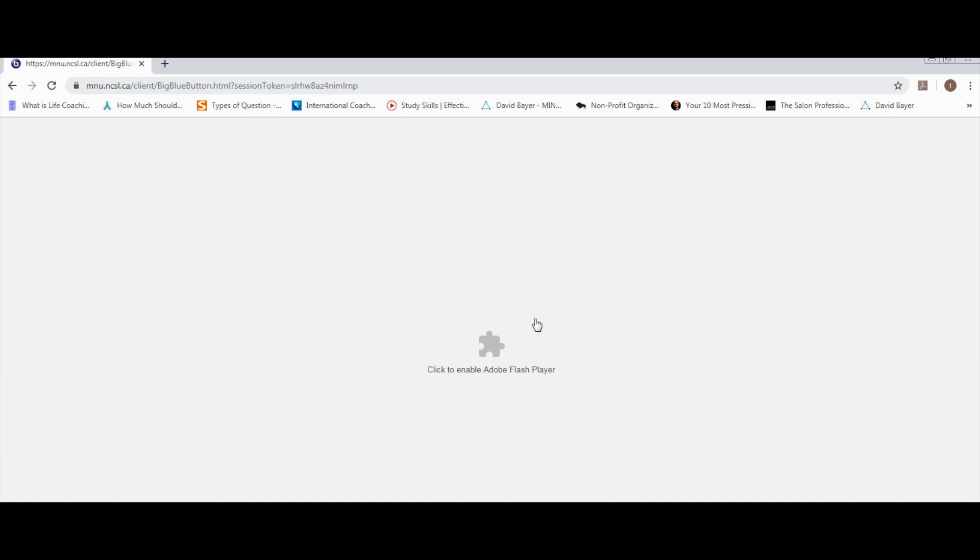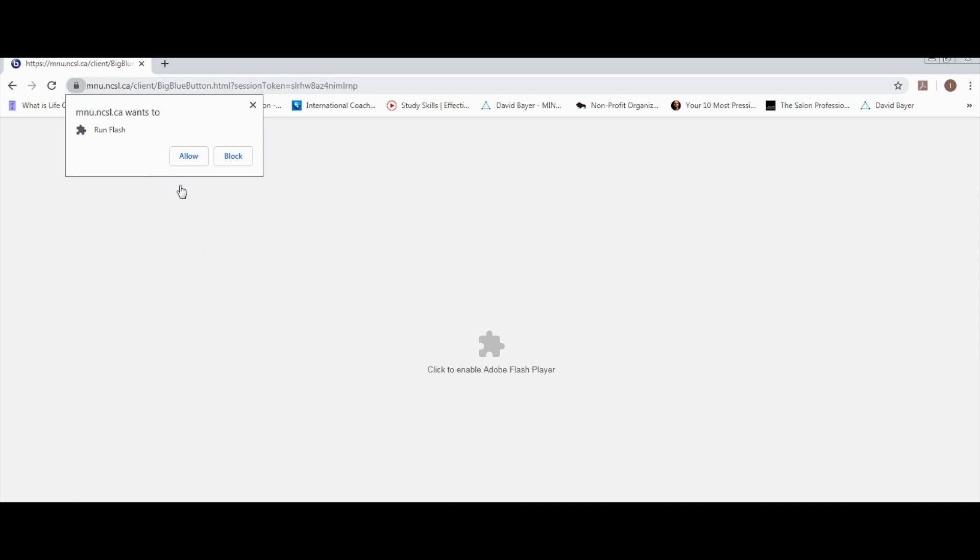Sometimes this page appears. All you have to do is click somewhere in this area to enable Adobe Flash Player. Then you will be able to see a small window in which you have to select allow.